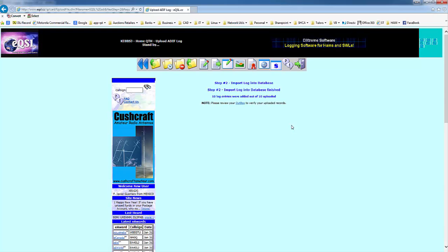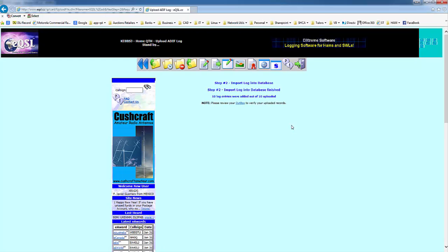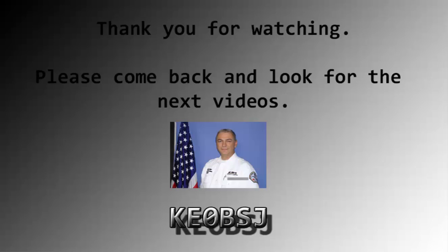you've seen how long it took, and that's all there is. Thank you for watching, and check back for the third part. This is Kilo Echo Zero Bravo Zero Juliet saying 73s.